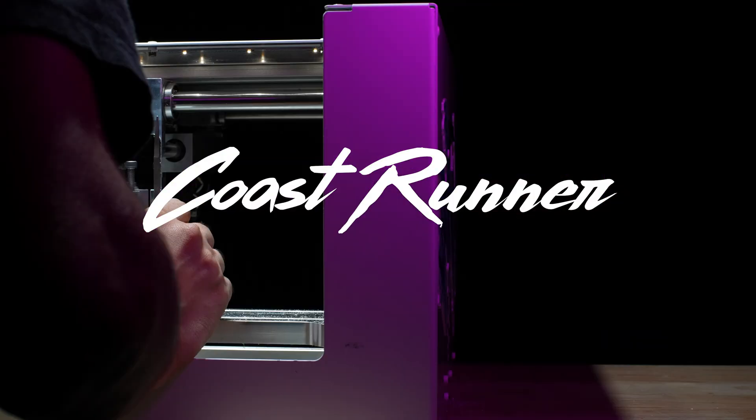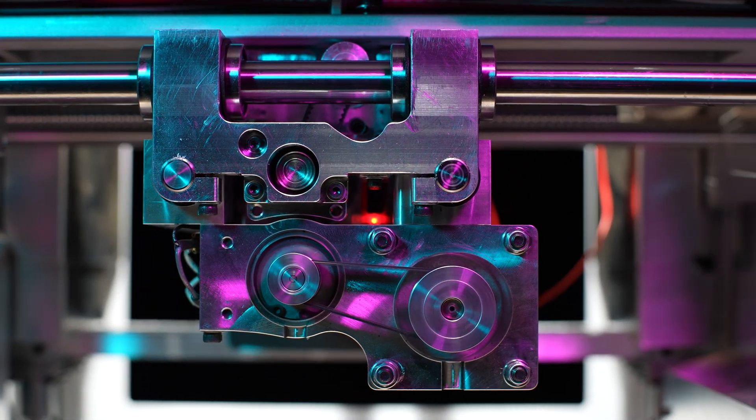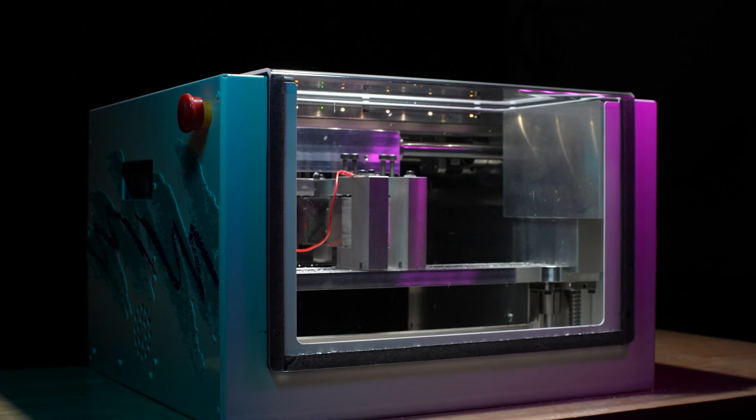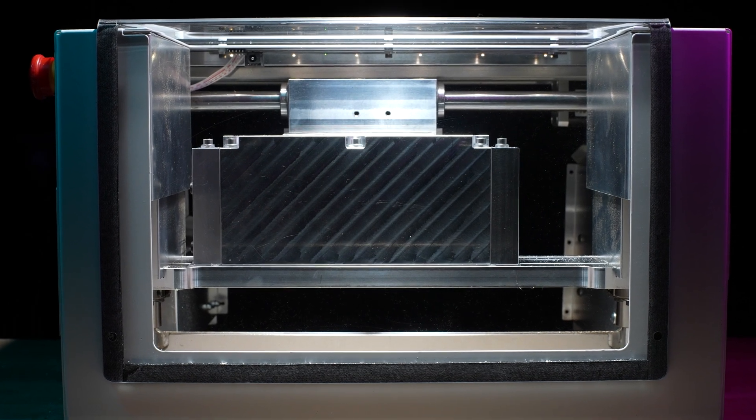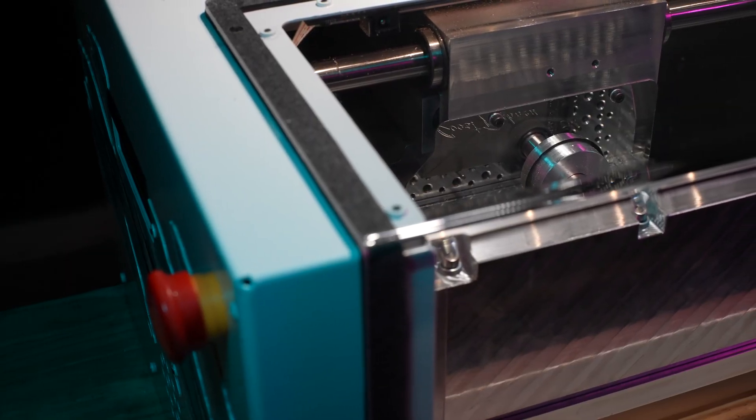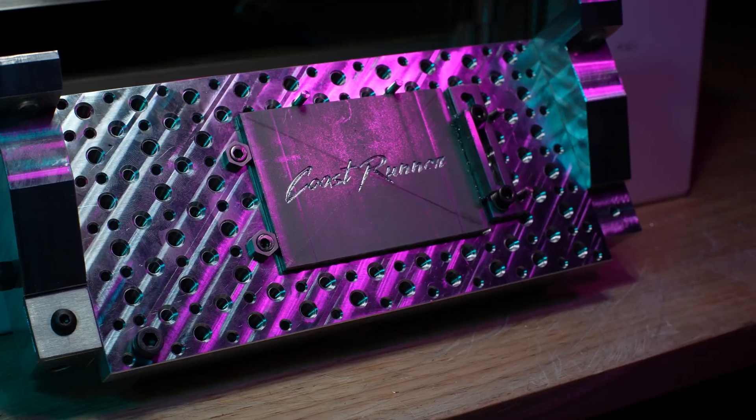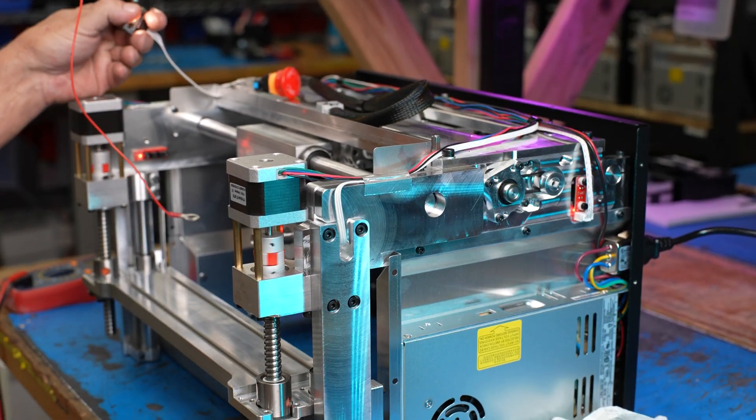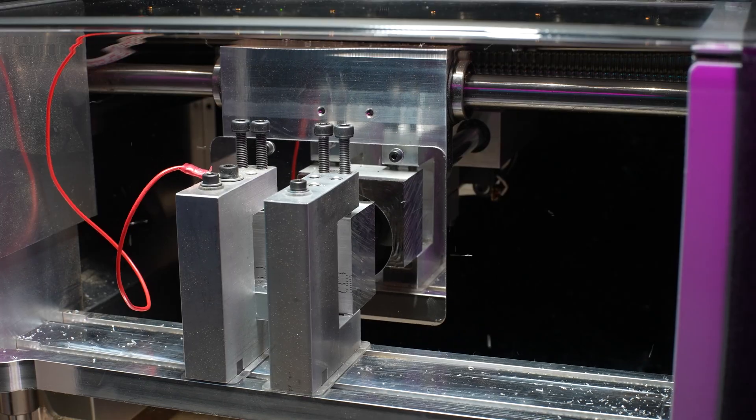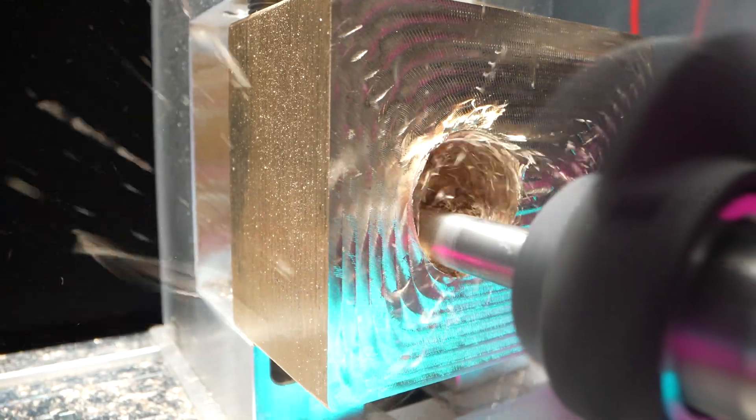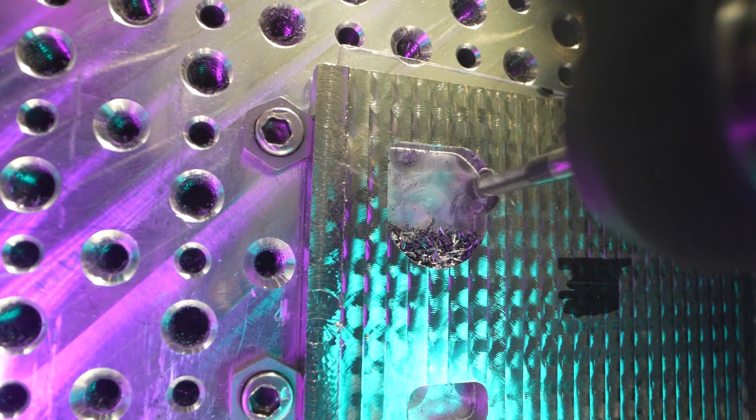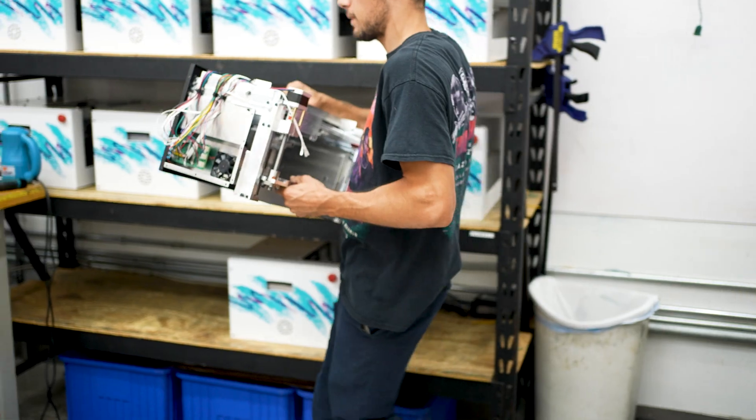Coastrunner CR1 is an open-source desktop milling machine project that makes CNC as easy as 3D printing. Before the CR1, CNCs were underpowered hobby tools, but the Coastrunner can mill steels and titanium.